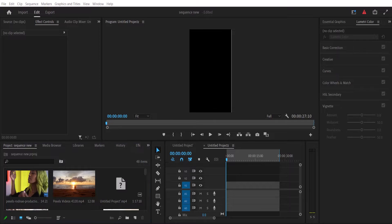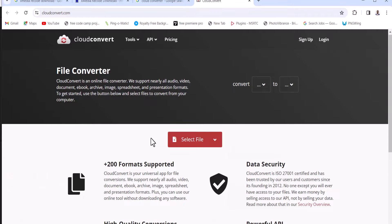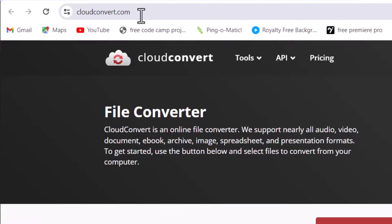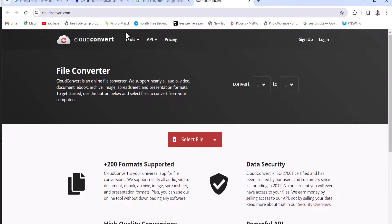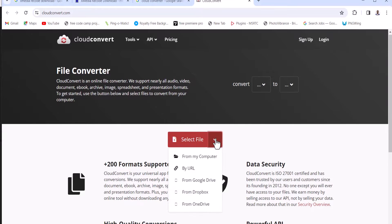The first step is to go over to your browser and come over to this website called Cloud Converter. All you need to do is to select your file. I'm not going to do that right now. You have the option of importing from your computer, your Google Drive, and all of that.